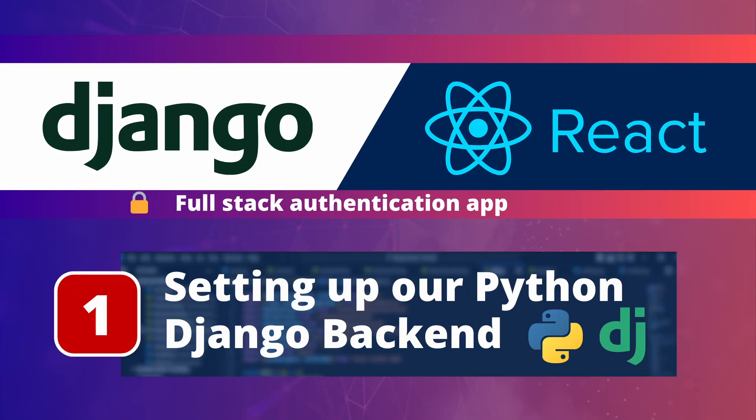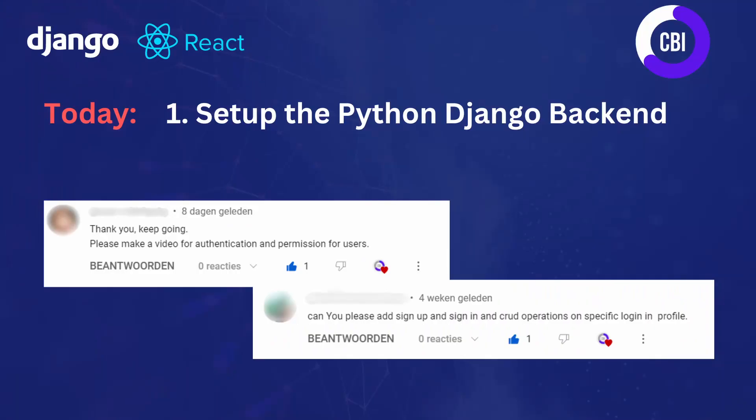Hi everyone and welcome to a new video on the CBI channel. In this tutorial series we're creating a Django and React application with login and authentication capabilities. This is the first video in this series, started in response to comments requesting a focus on login and authentication using Django and React.